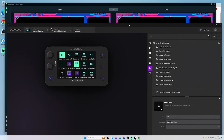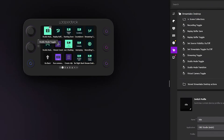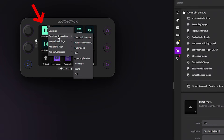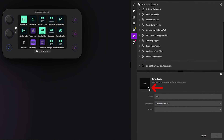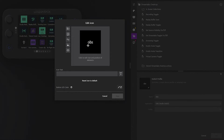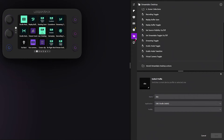You can also customize the button images. Hit the pencil icon, upload your own image, and create your own text so you can use designs that are easily recognizable to you, making it easy to remember what each button does.